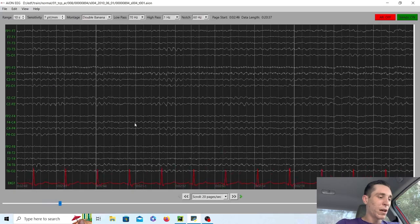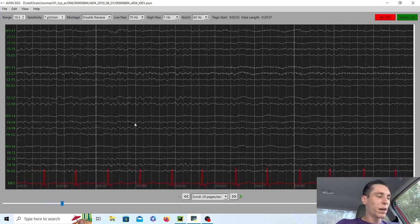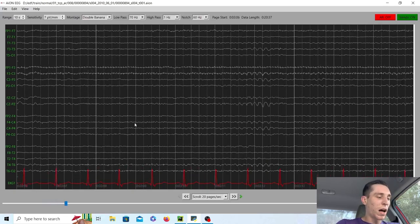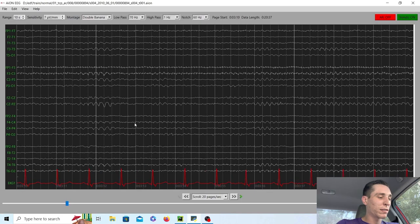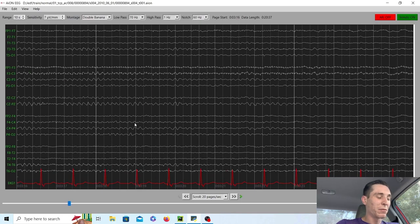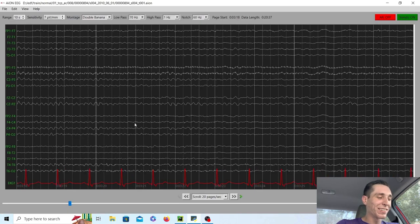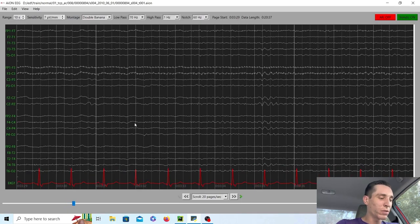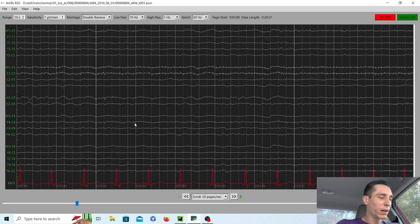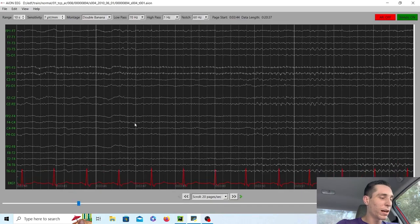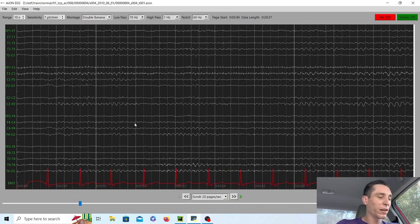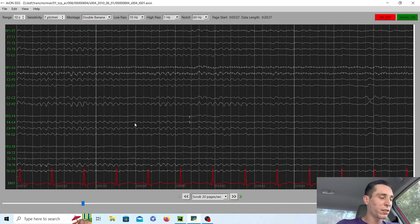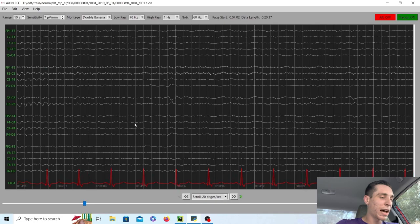And so the patient right now, they're laying down, eyes closed, relaxed. I can only imagine since I don't have the video, but we don't see very much muscle artifact. It's essentially a very clean record. You can tell the patient is pretty relaxed.